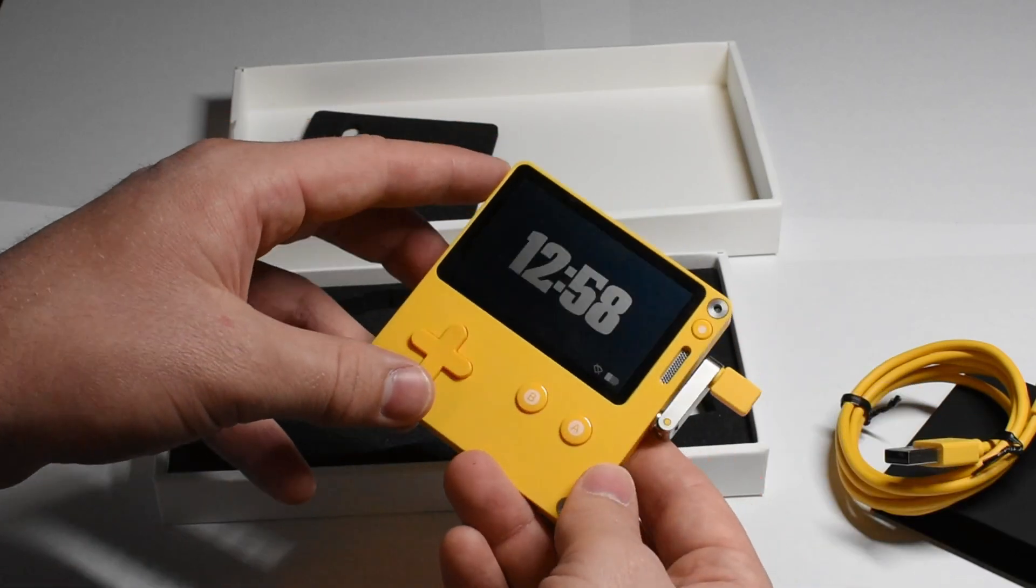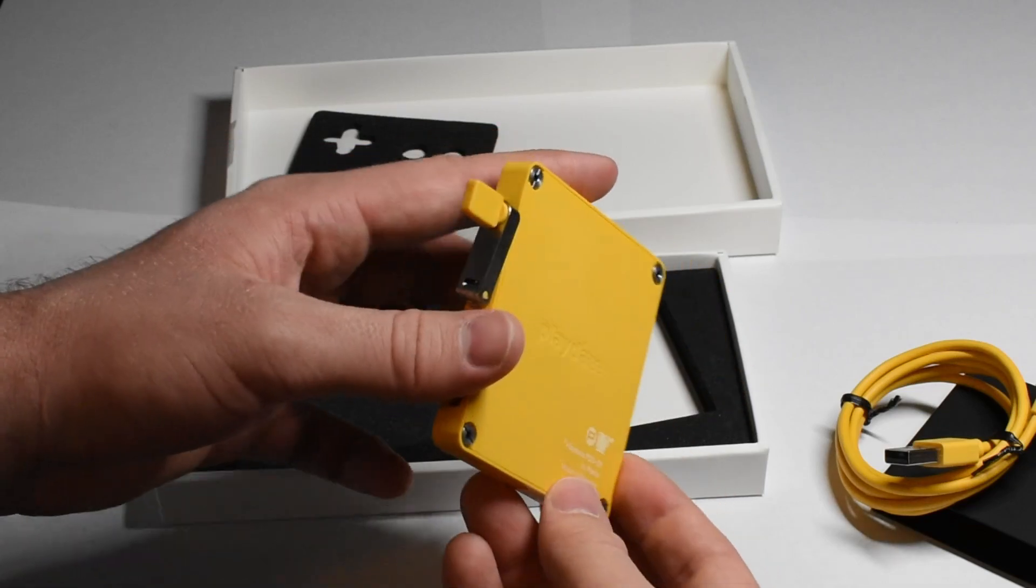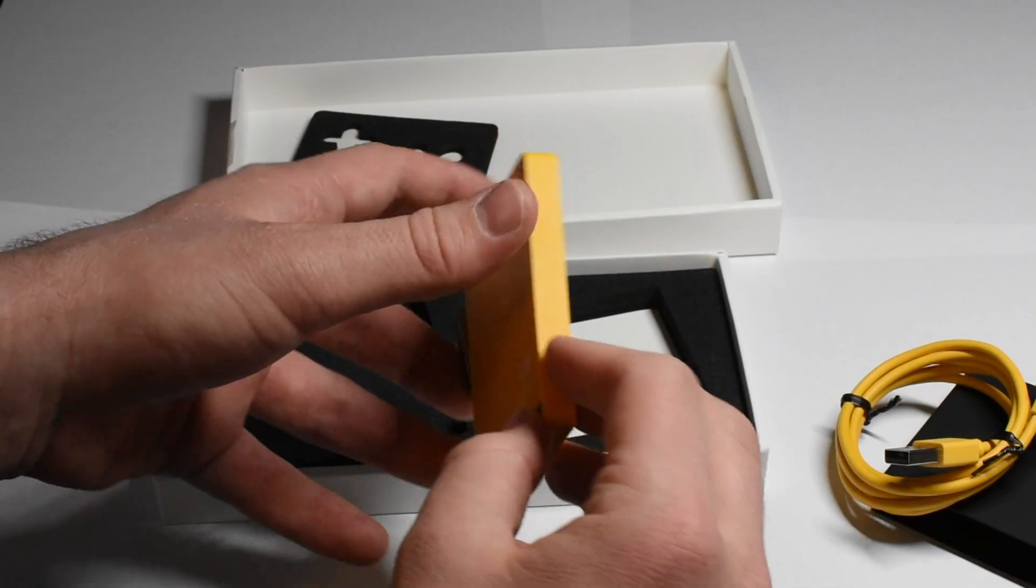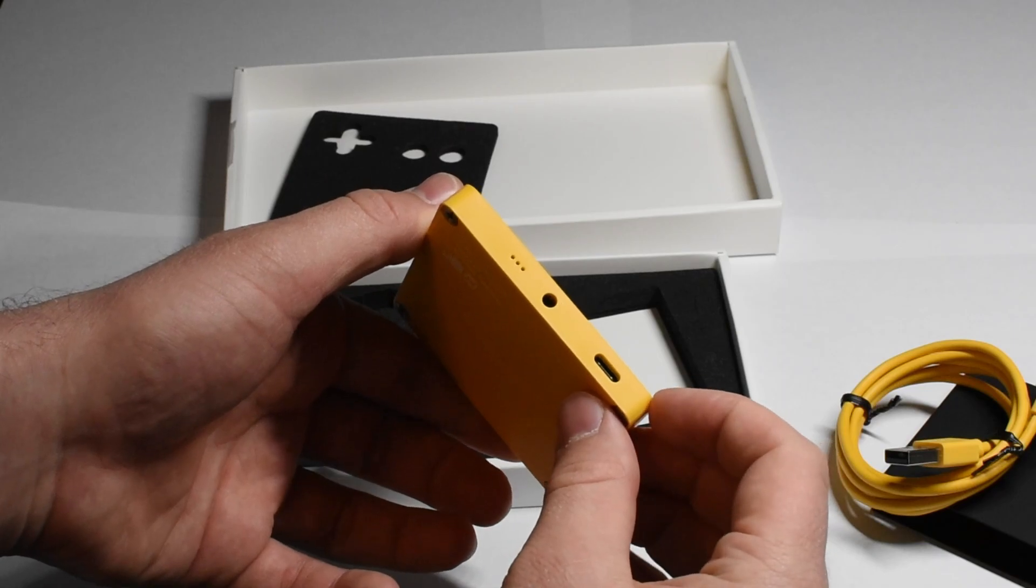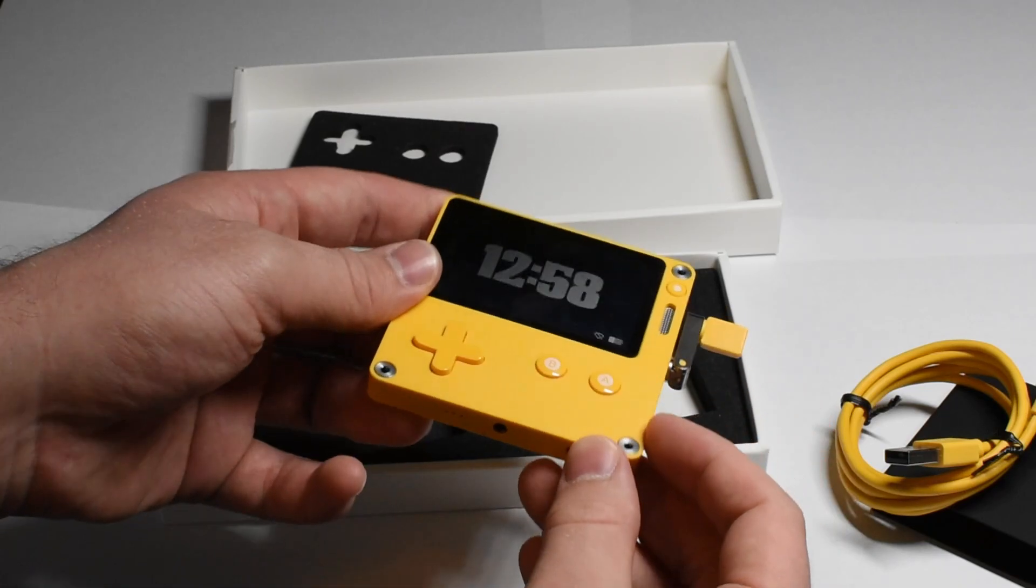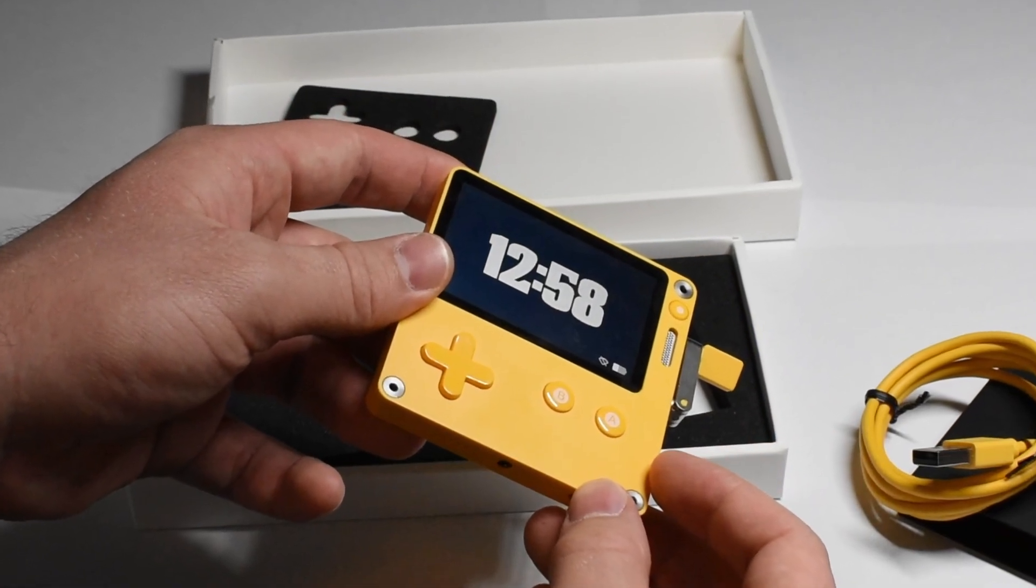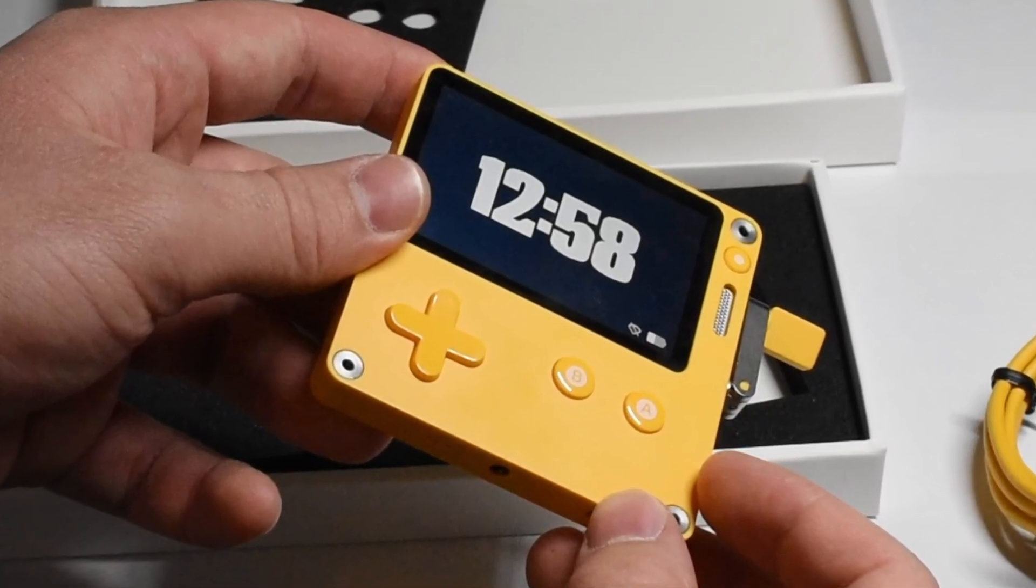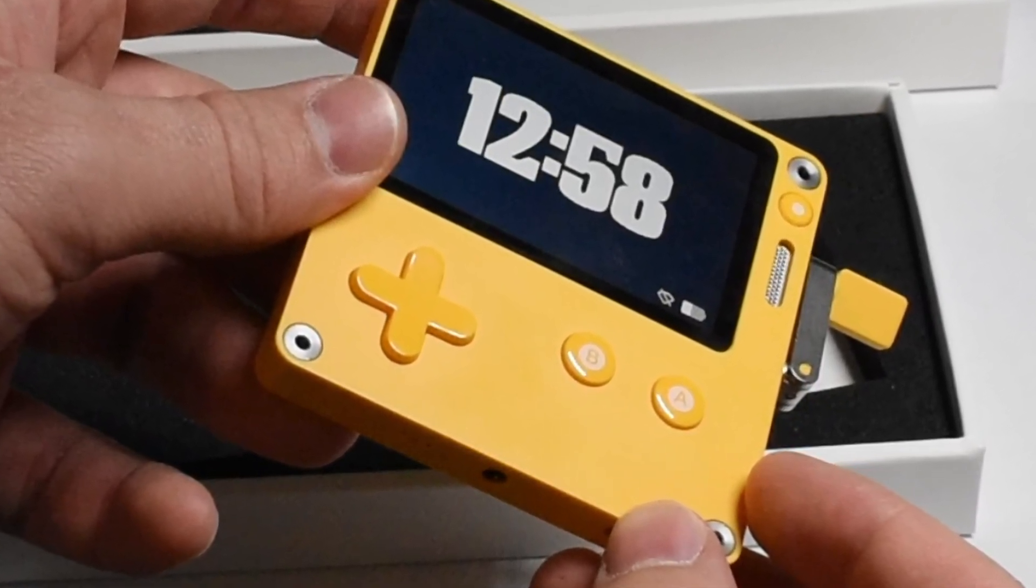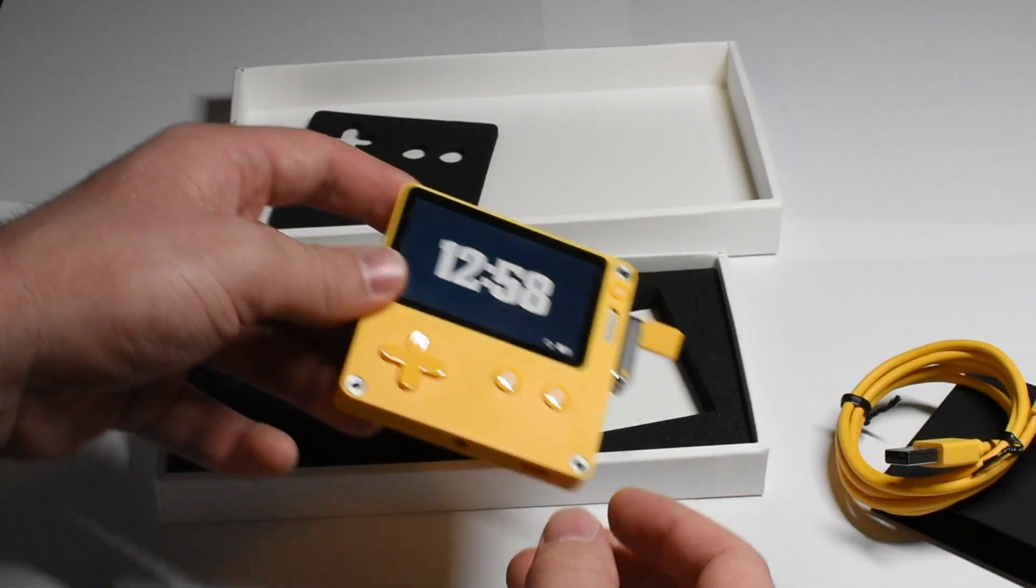Looking at the unit itself you'll notice that it is a nice friendly bright yellow. Flipping it around at the bottom you'll notice that it has a headphone input, a USB Type-C, and also a speaker. Looking at the input buttons we can see that it has the directional pad, A-B buttons, and a creative crank input.